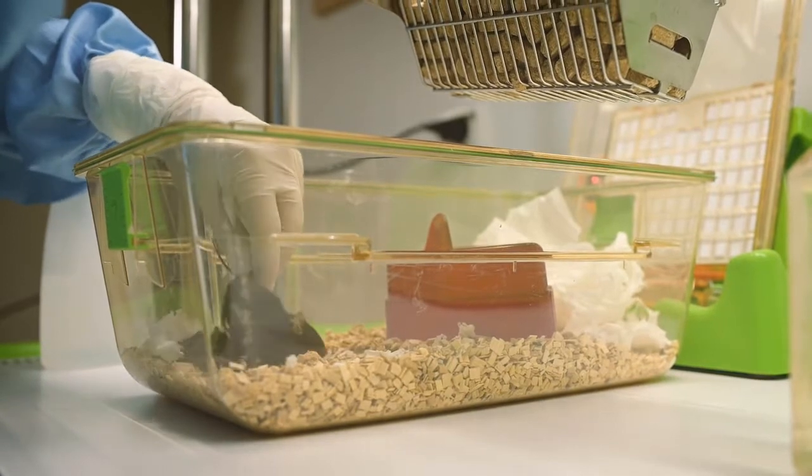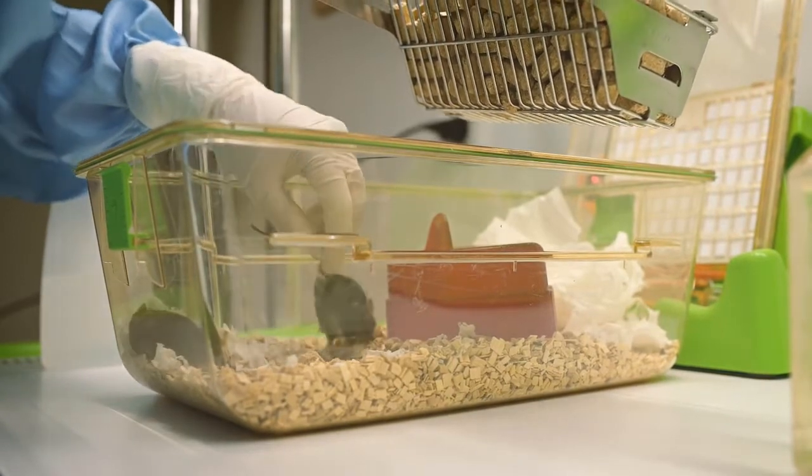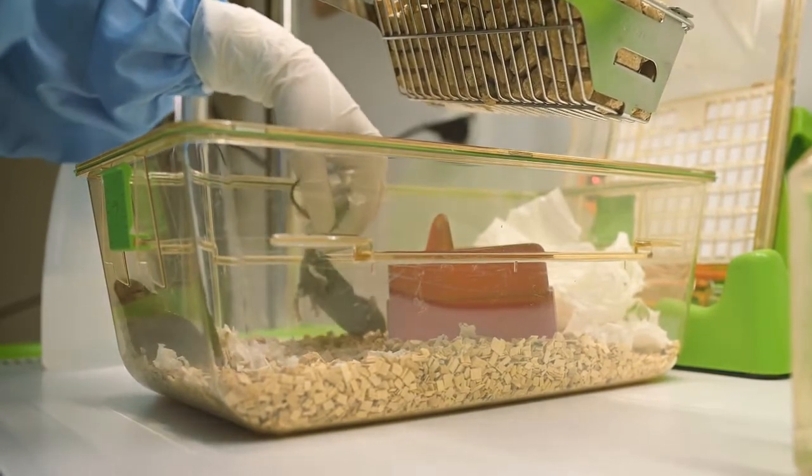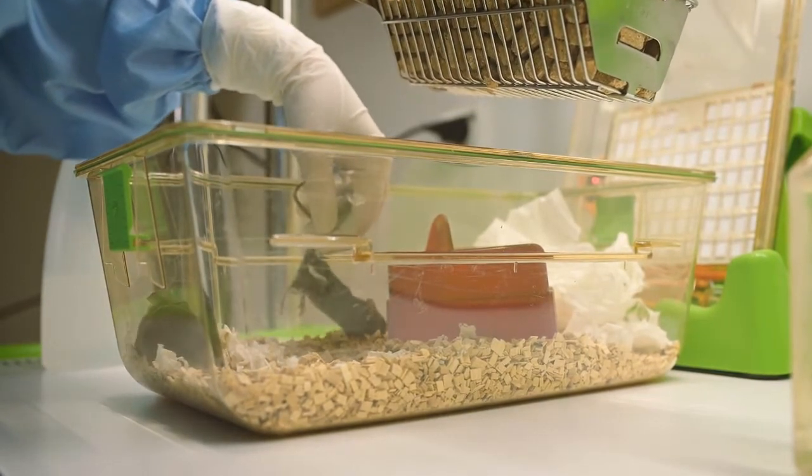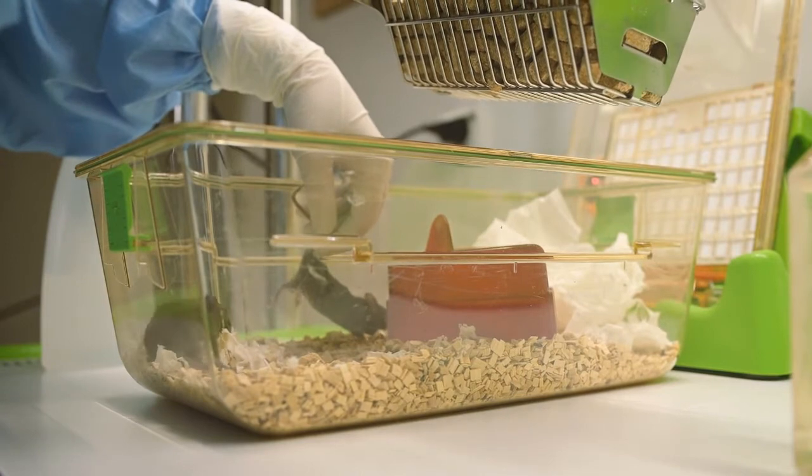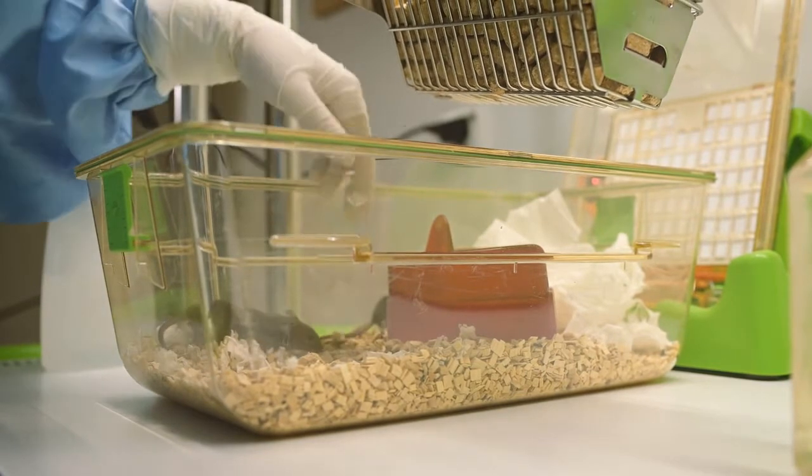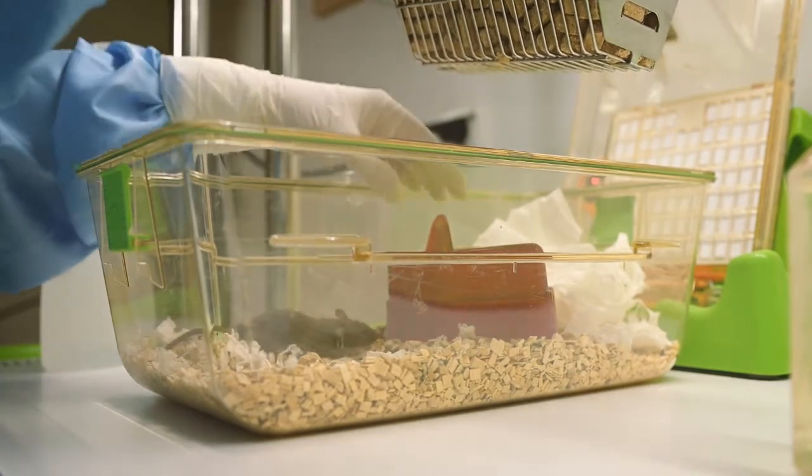Now the animal caretaker can make a better assessment of the condition of the mice within this cage with a simple touch inspection, one by one.